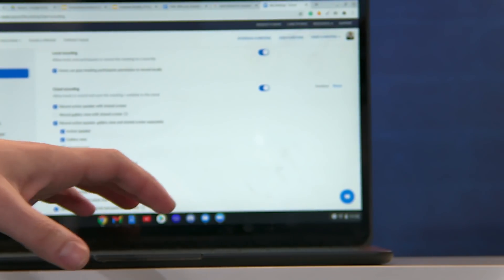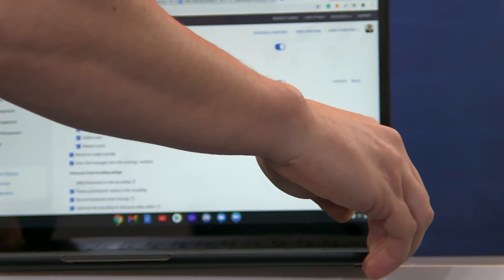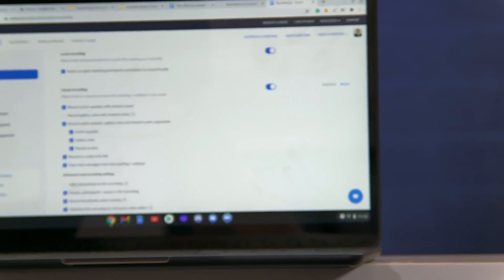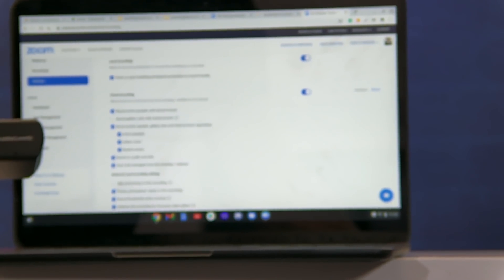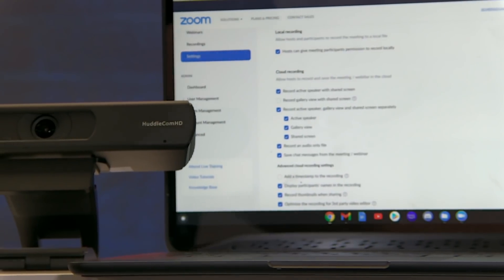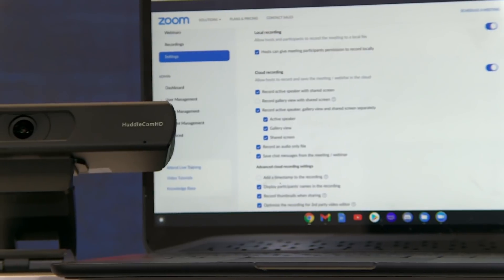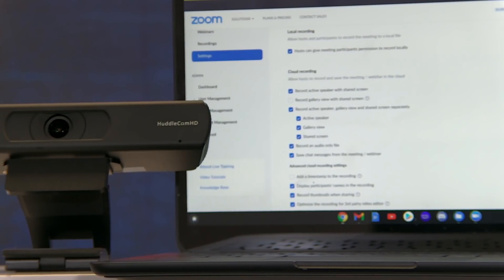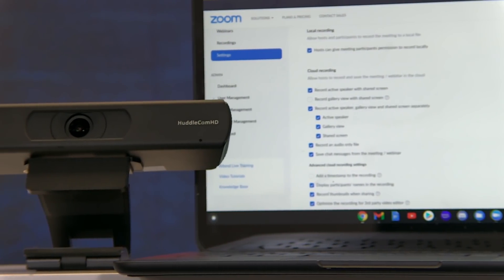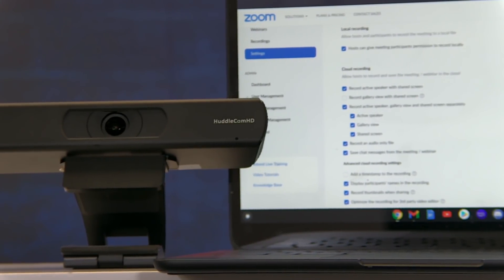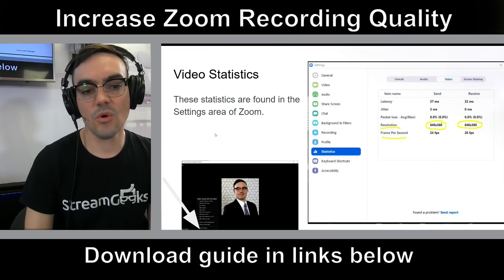We're recording this video right now at eight megabits per second — that's how I generally record these. As you can see in higher definition, it's not pixelated. It's not going to the cloud; it's just recording locally, which is what I'm going to recommend for most of us trying to create high-quality recordings for YouTube while still using Zoom.